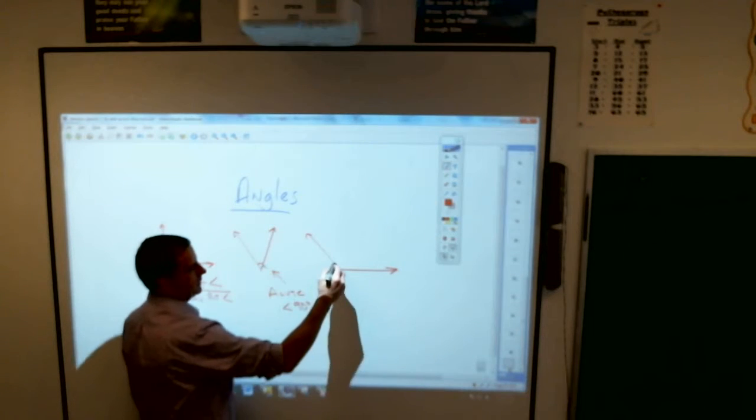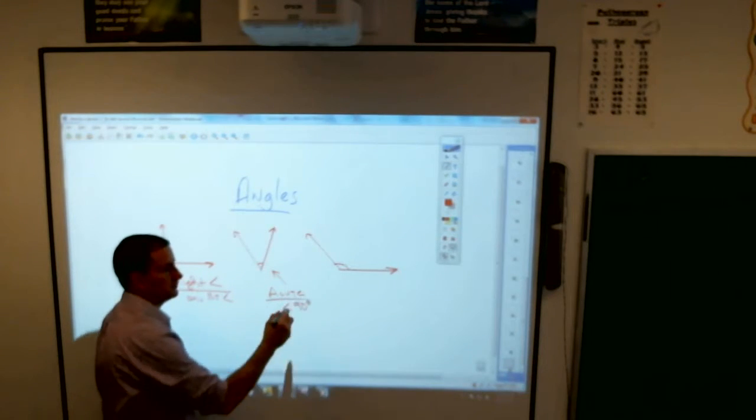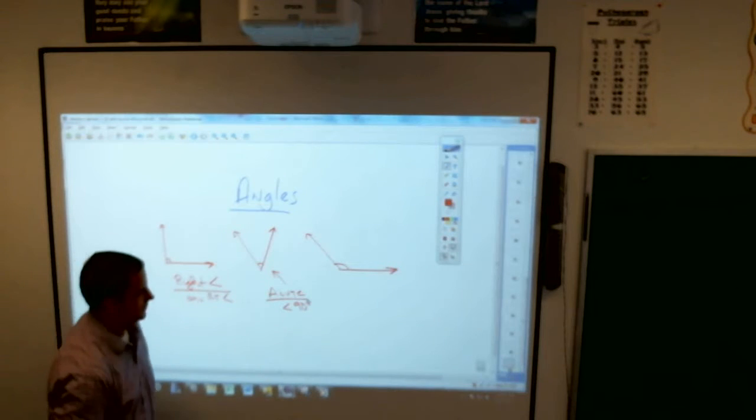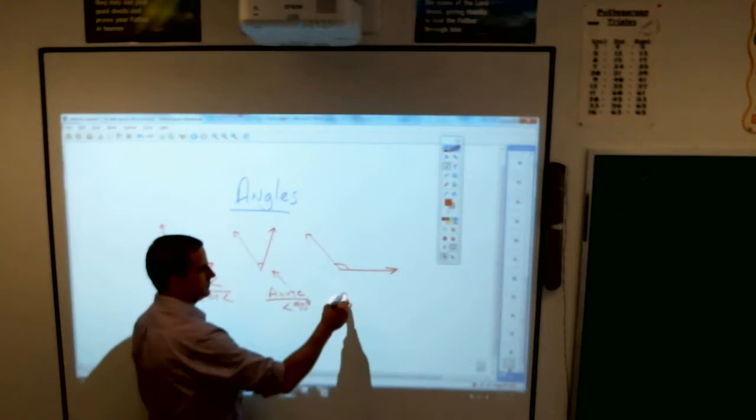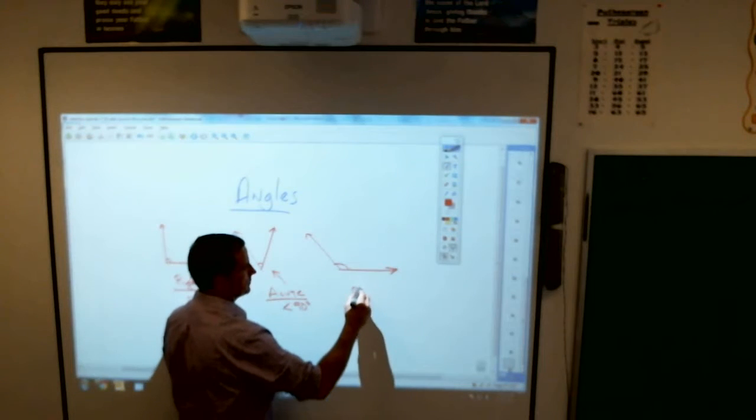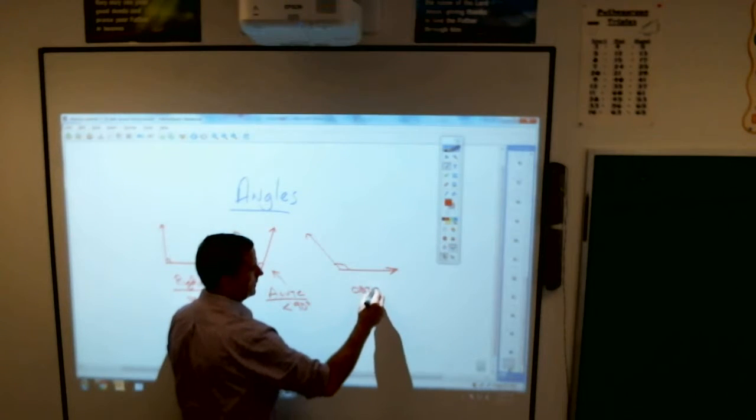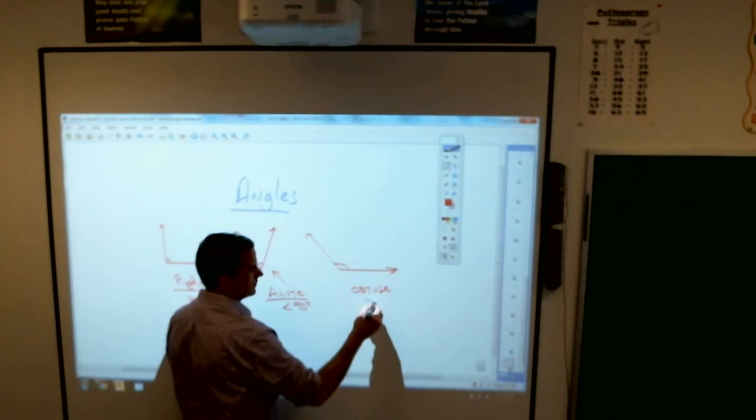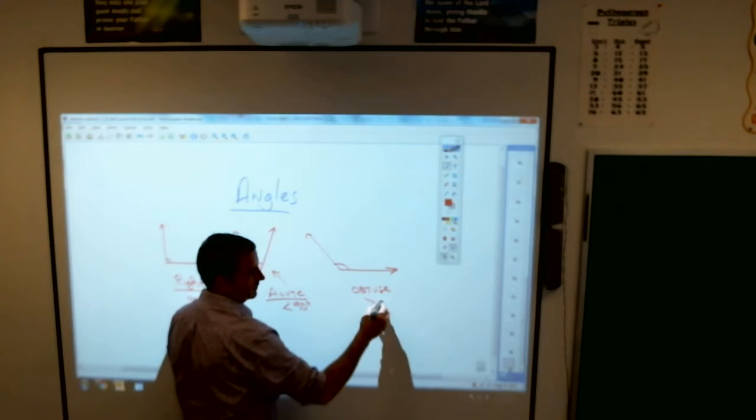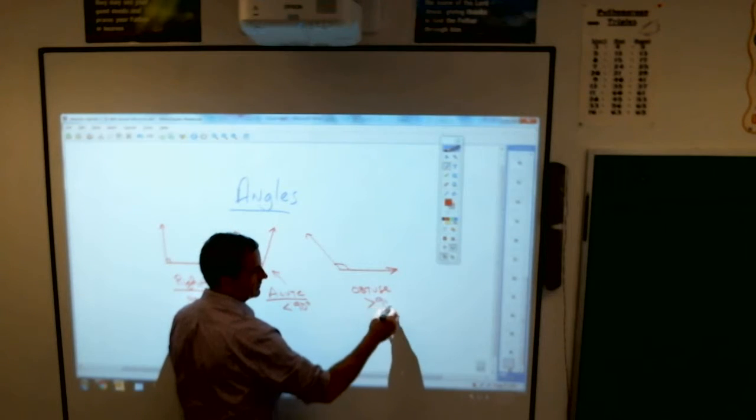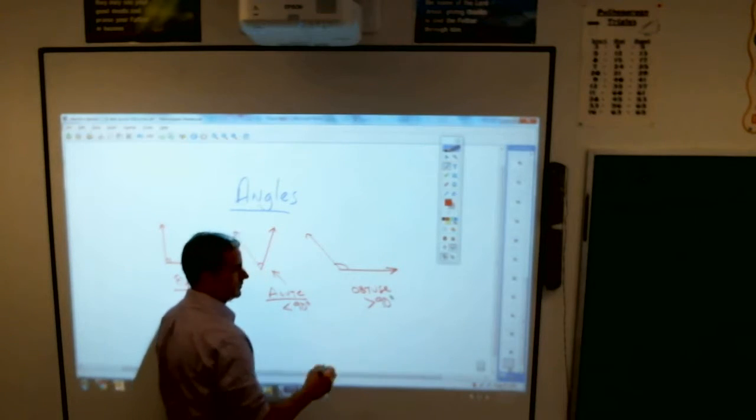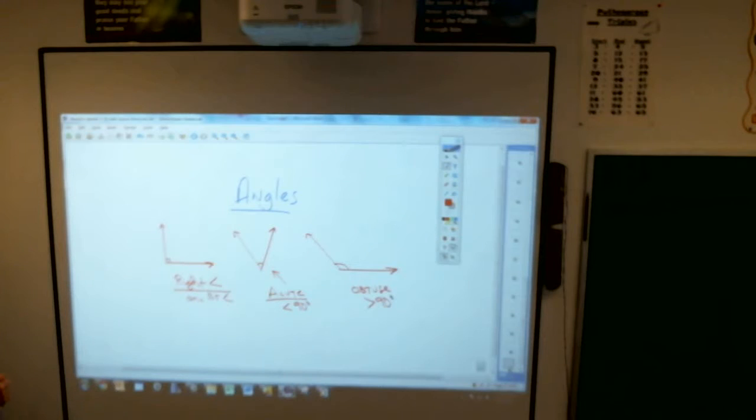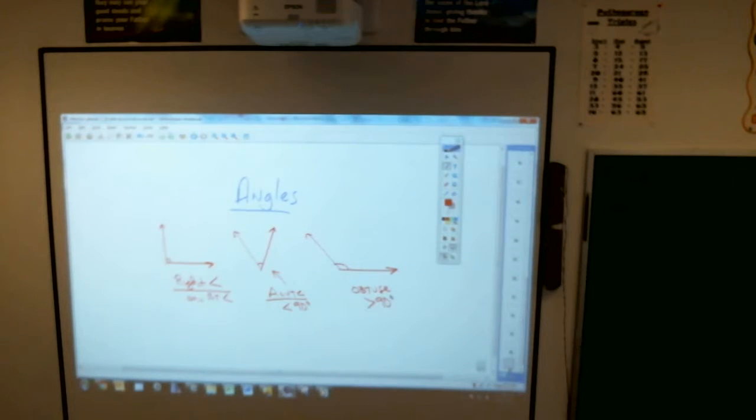And then this one over here is called, Jacob? Obtuse. And it's called obtuse. It is greater than, the greater than sign, 90 degrees. Greater than 90 degrees.